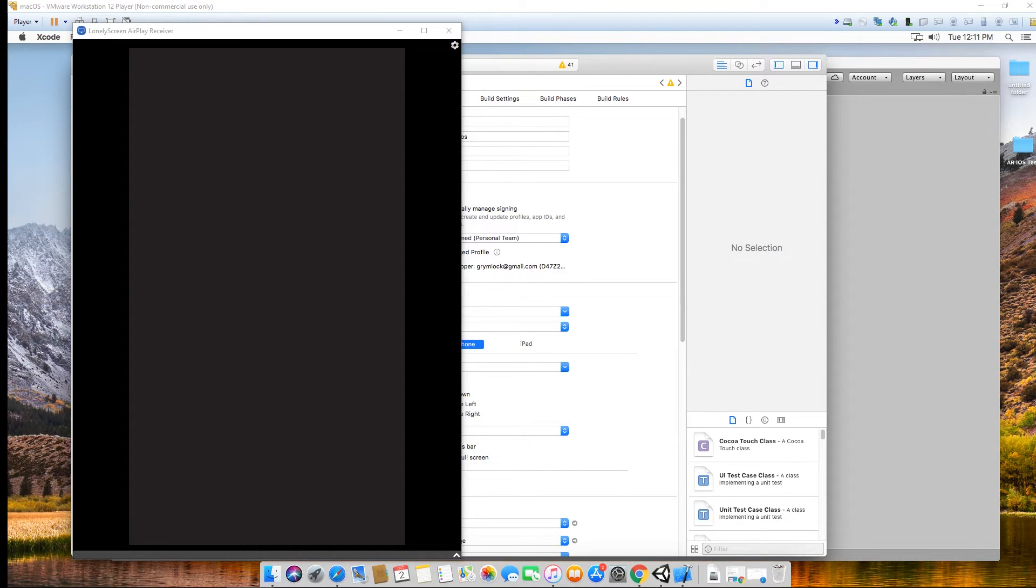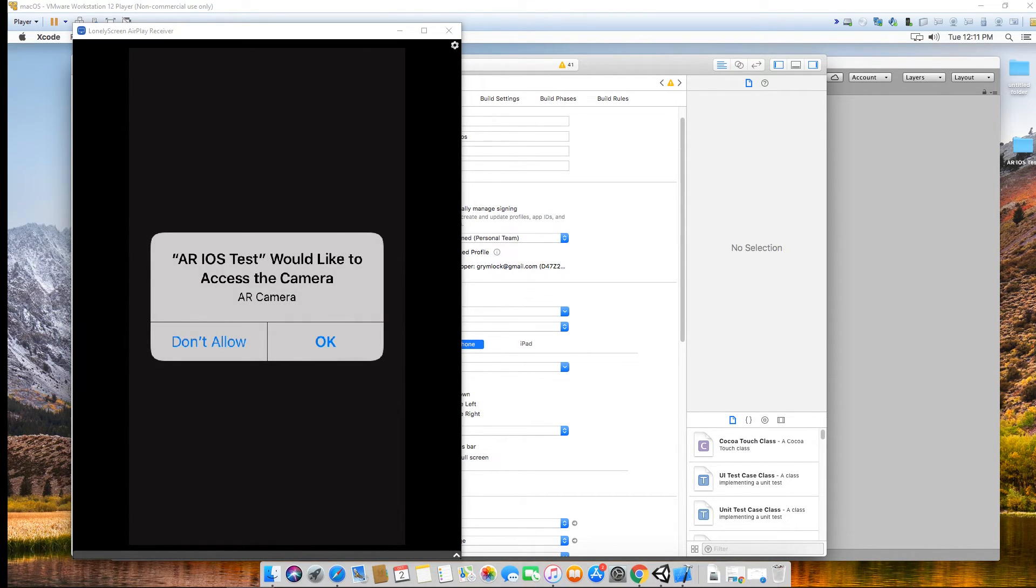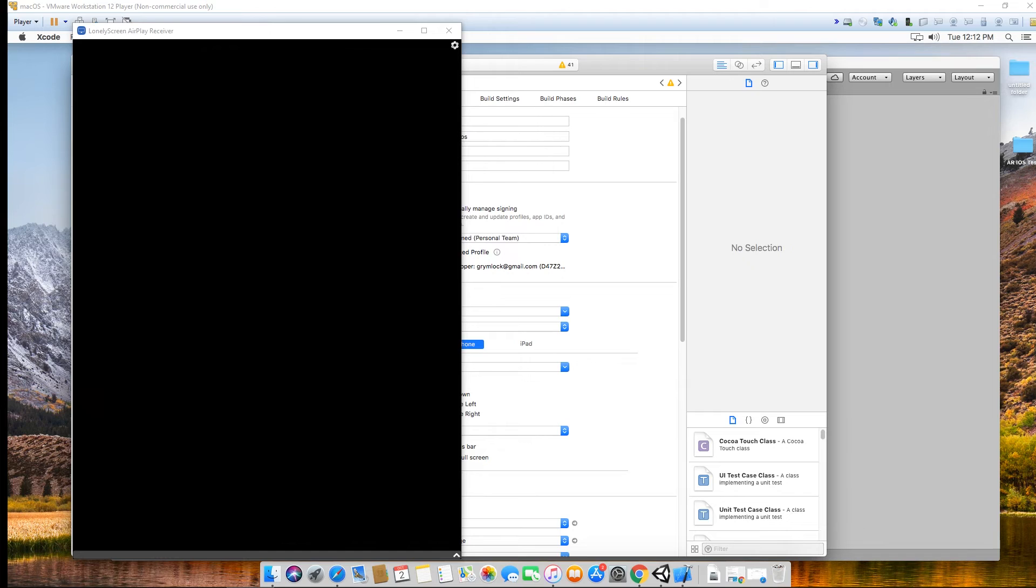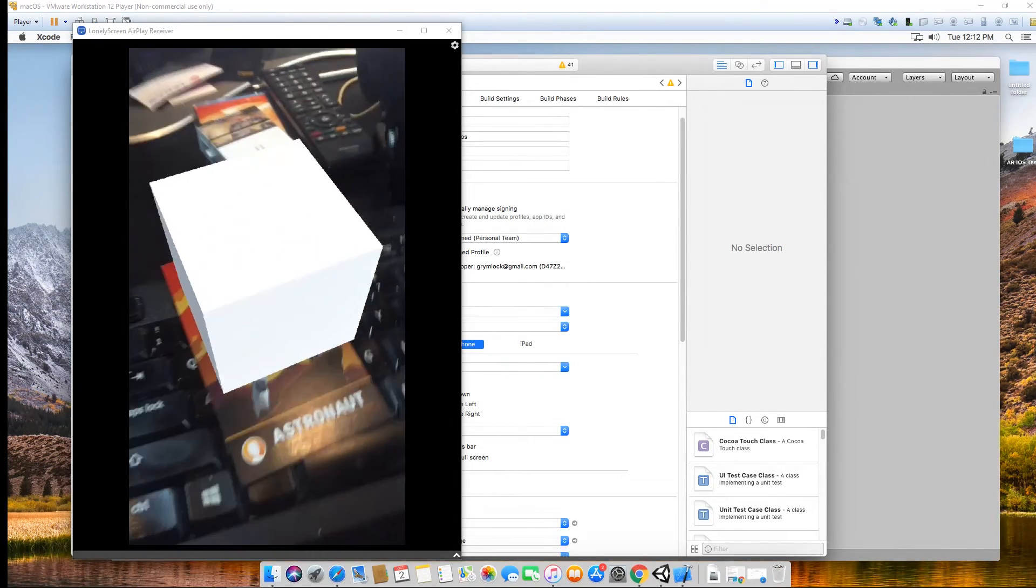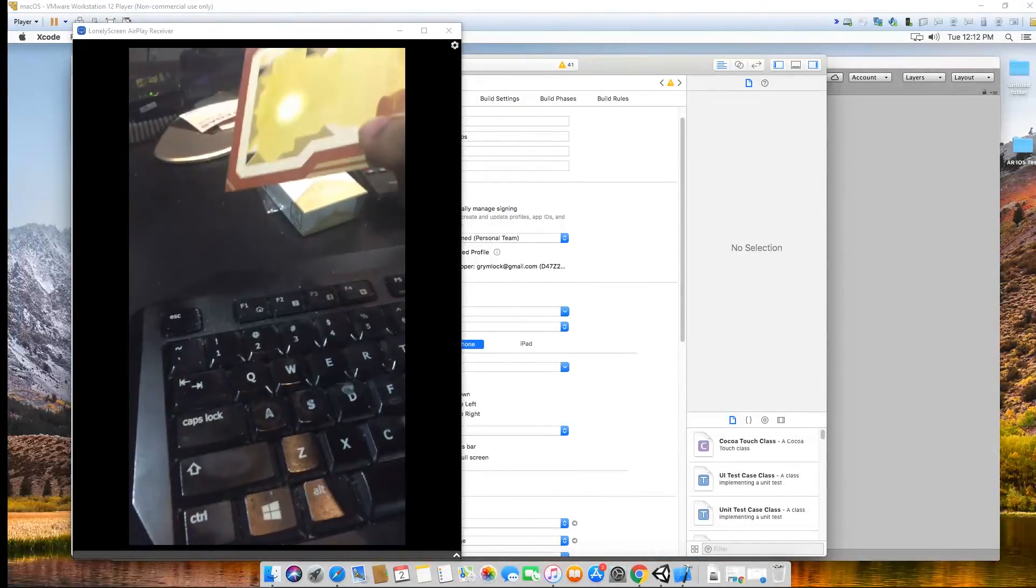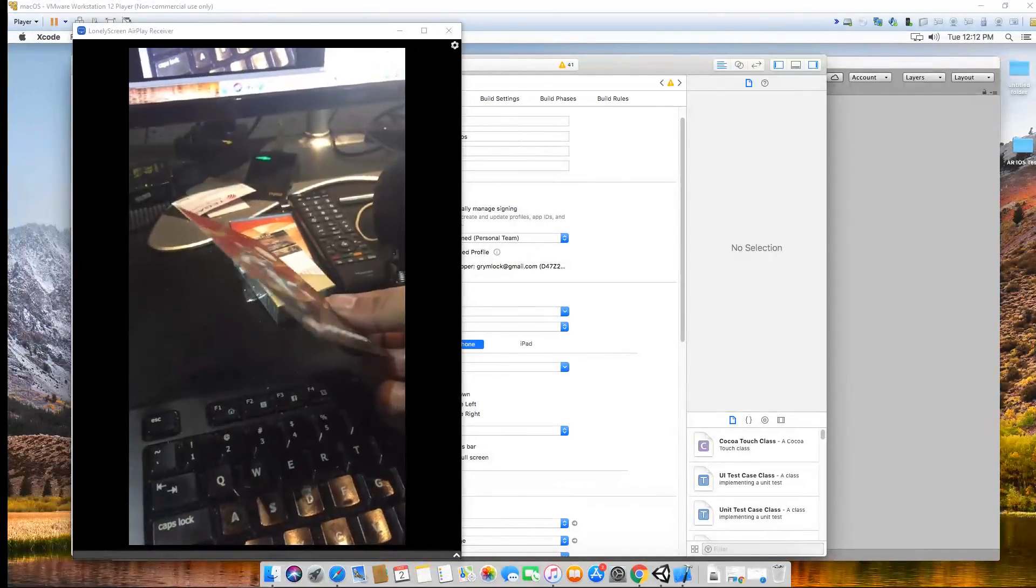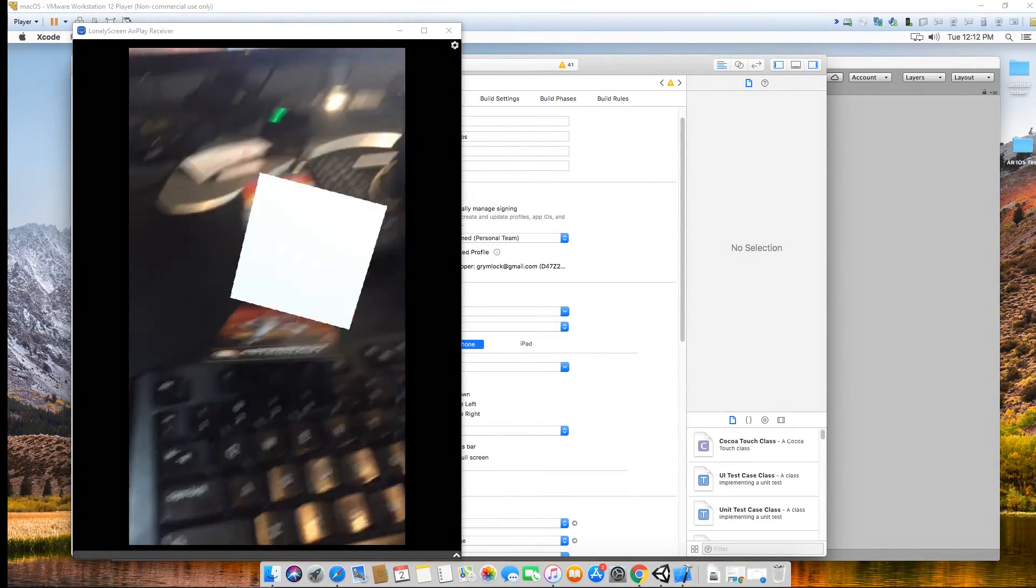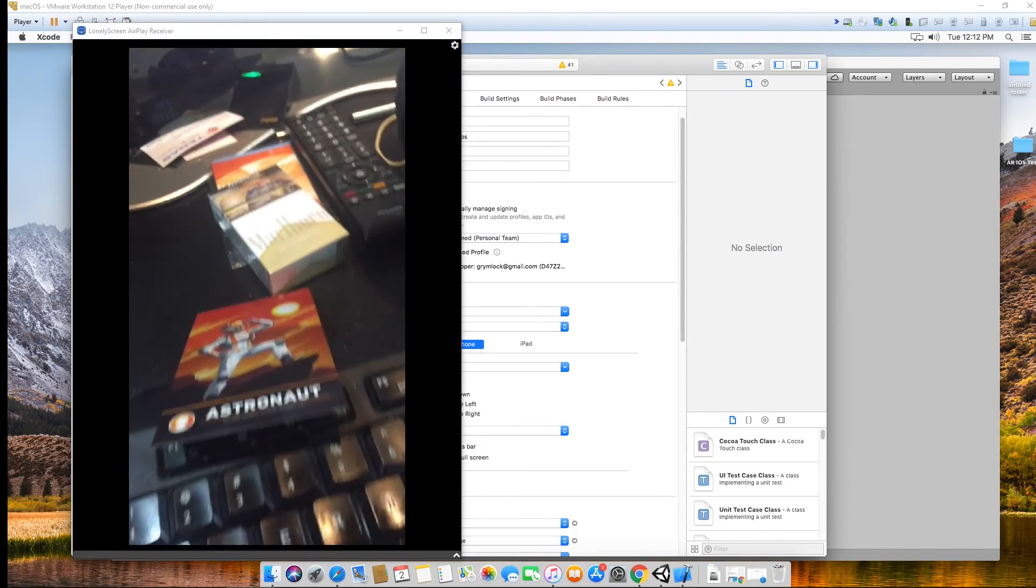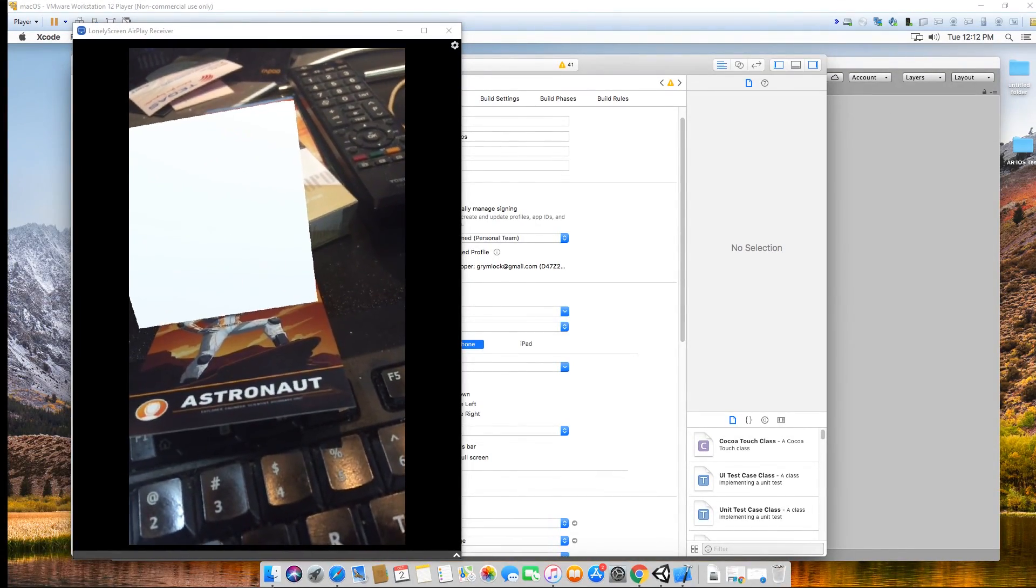This is the description that we added, the AR camera at the bottom. My phone is super slow. There you go, this is my astronaut. That's it.